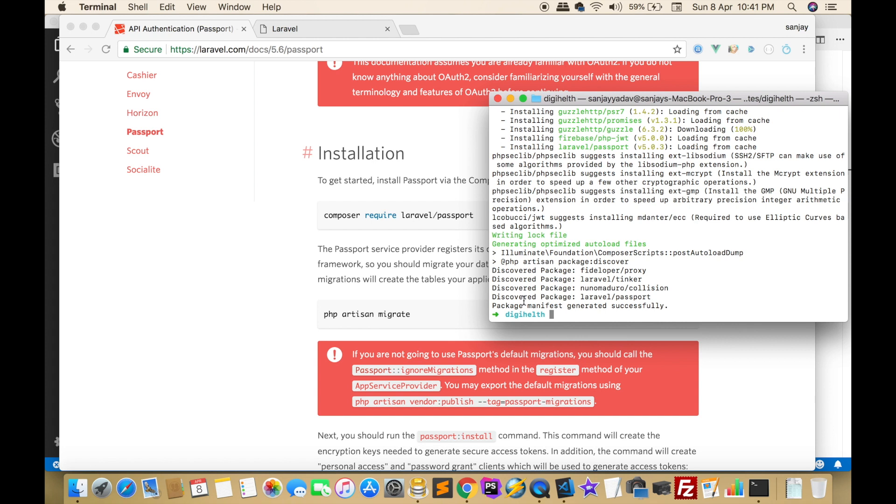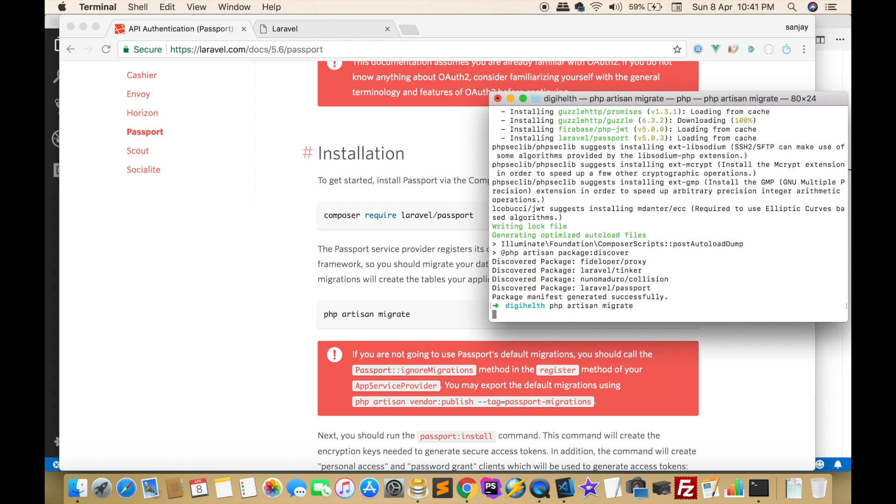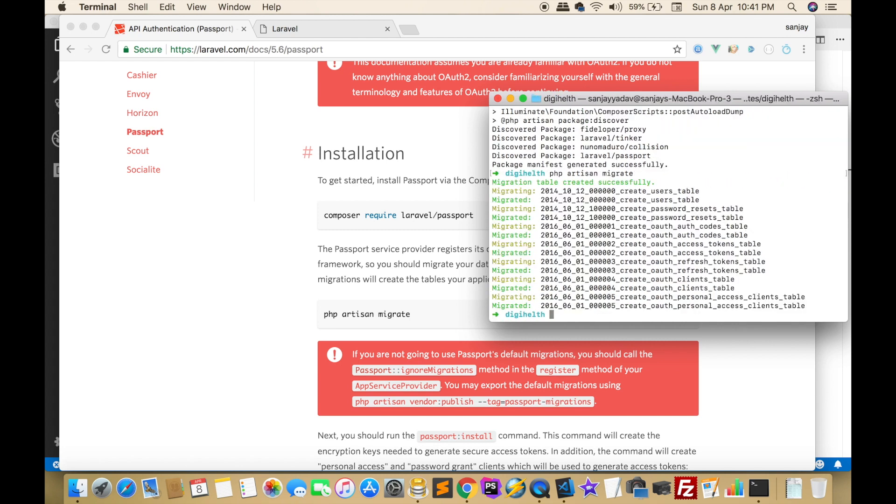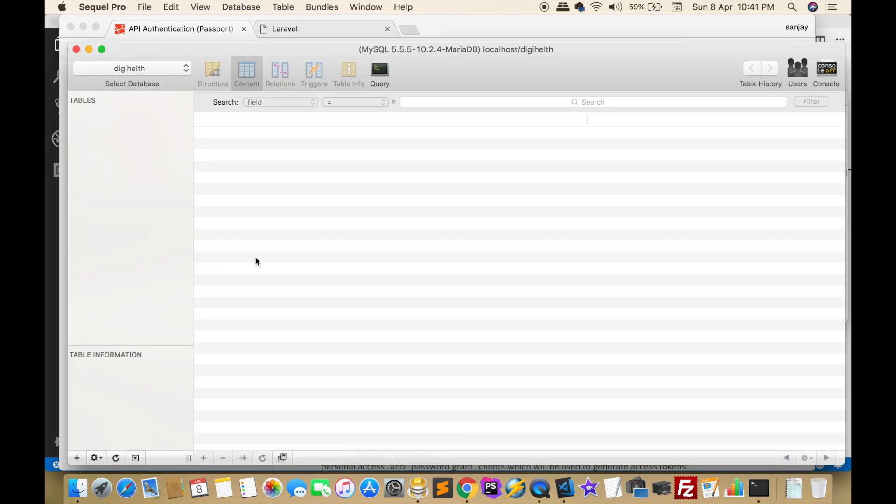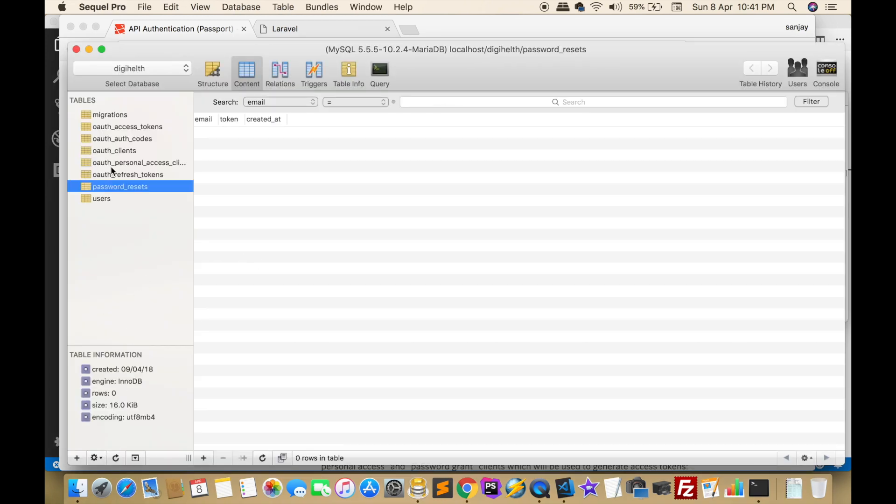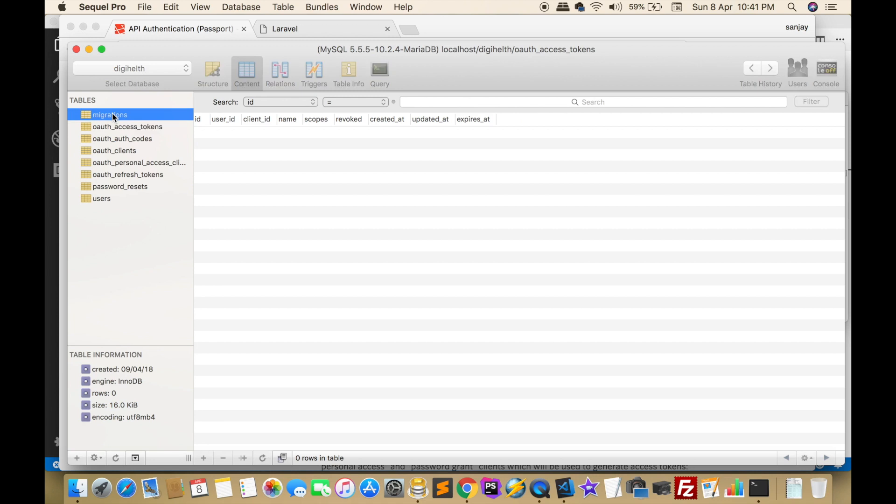After that we have to migrate using php artisan migrate. We have to check in database, refresh. Now all tables are created.